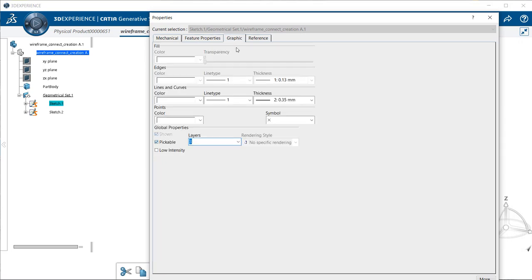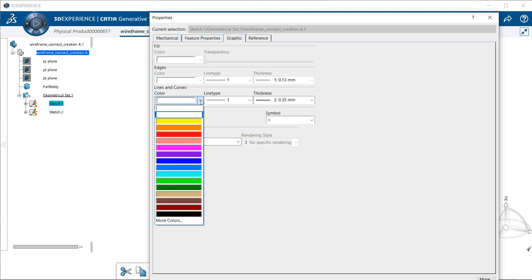Within the graphic tab, we're going to look at all our colors, which seem to be white, blending in with our background, which is why we can't see anything. So if we go under lines and curves and under color, select the downward arrow, and we get a menu with colors. Let's select black.